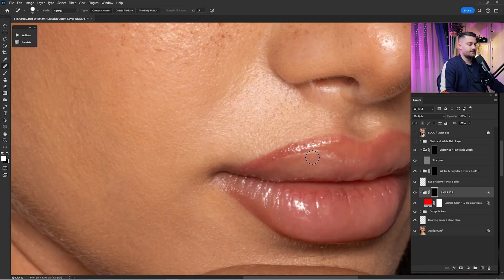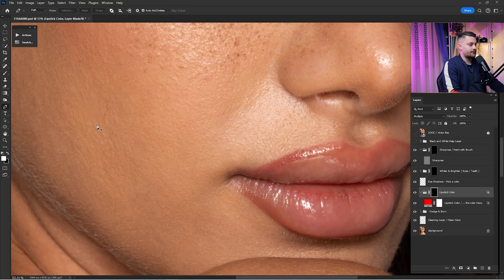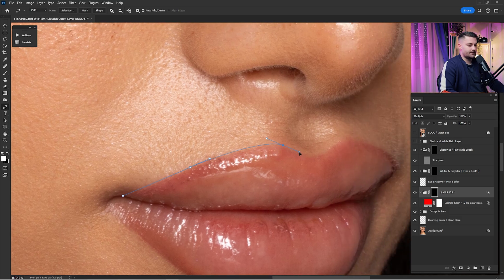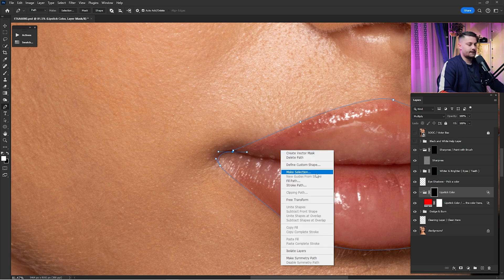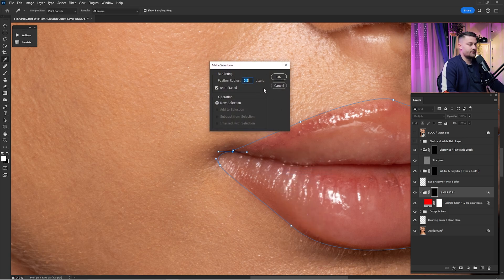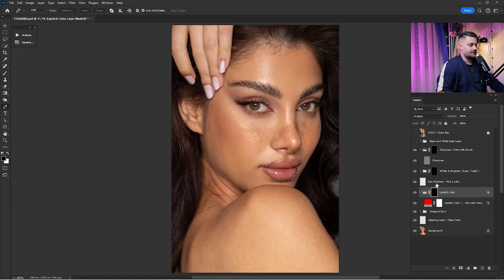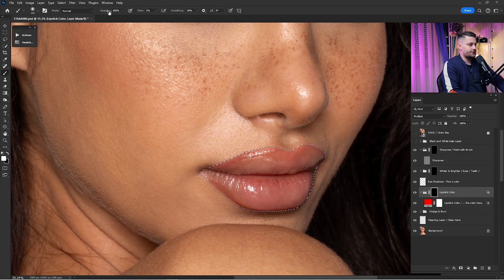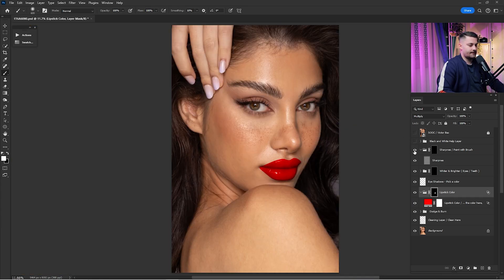I'll create the selection with the Pen tool, making a rough selection around the lips. Then right-click, click Make Selection, and for the Feather Radius I'll enter 0.2. Zoom out and paint over the lips with a white brush at 100% opacity and 100% flow, painting directly over the lips just like this.